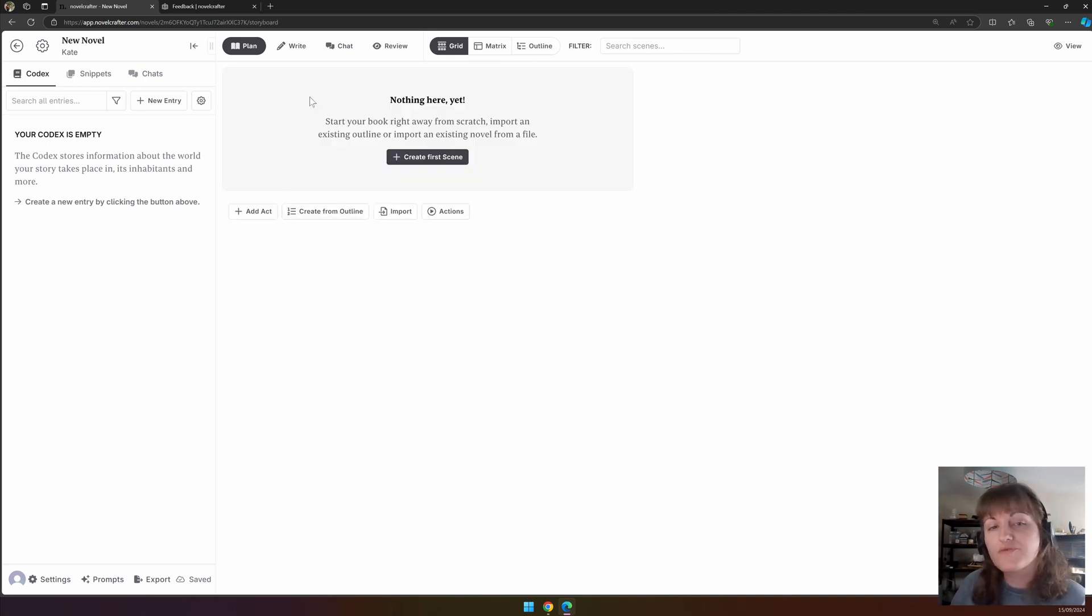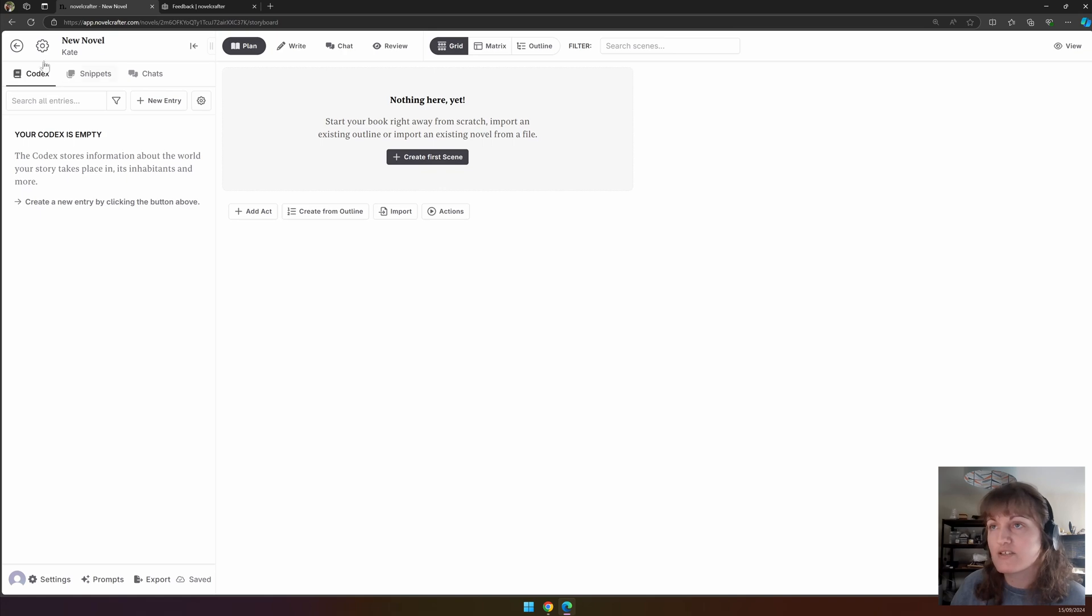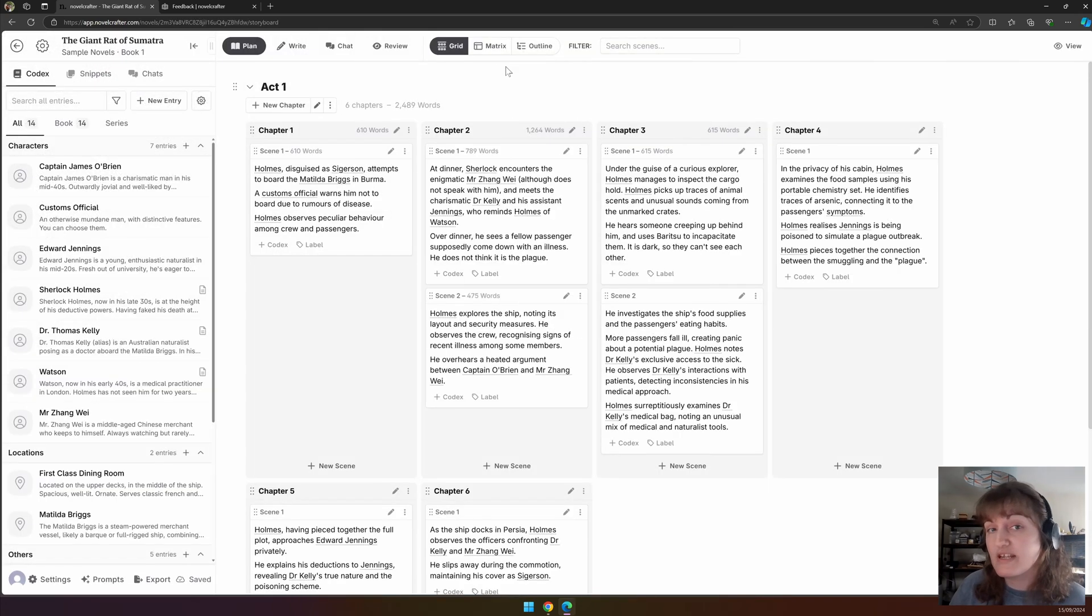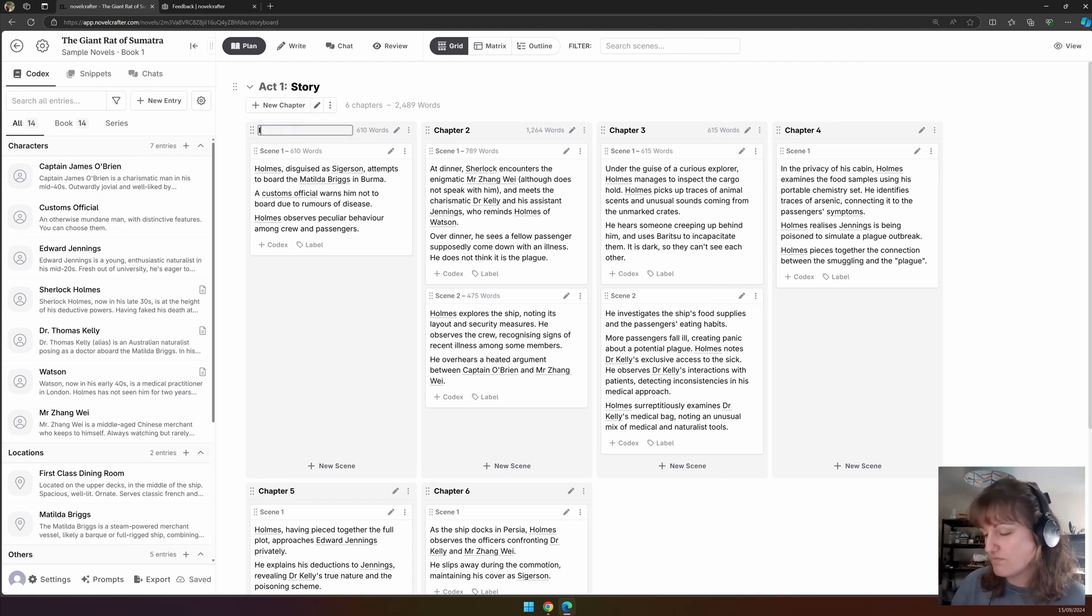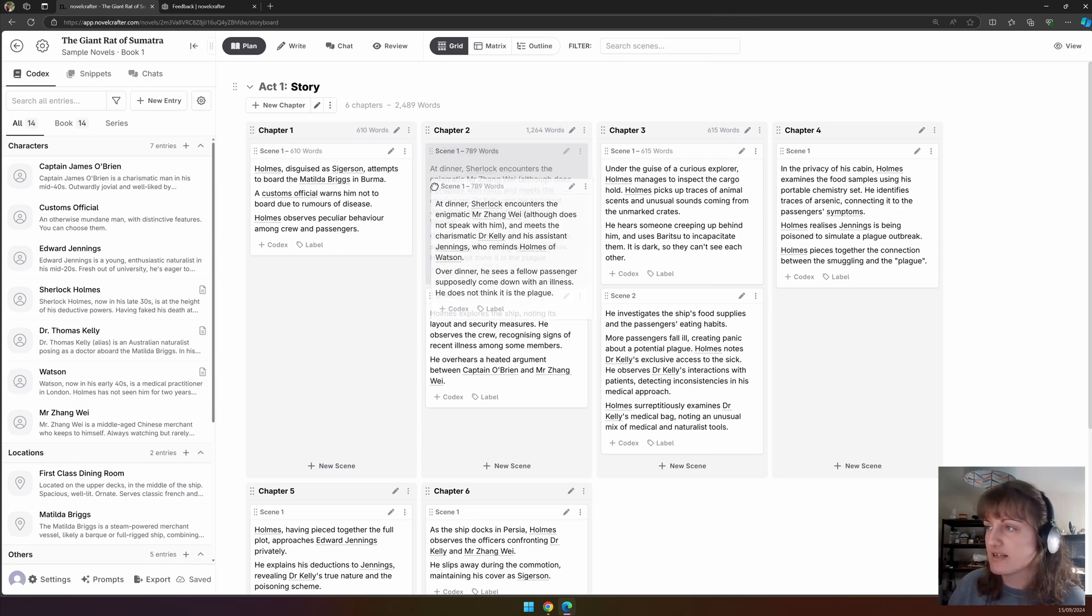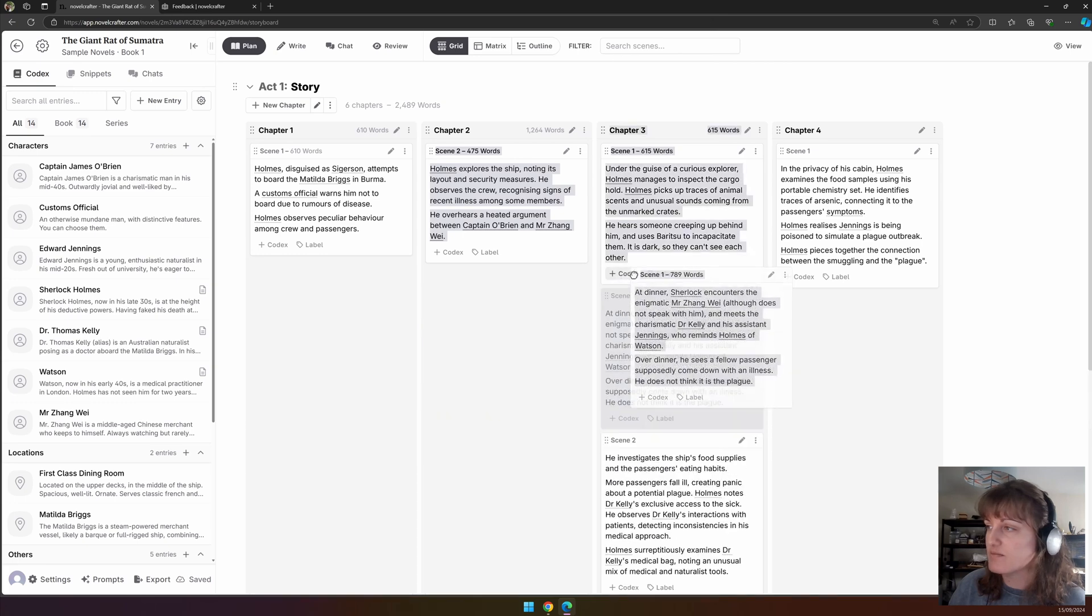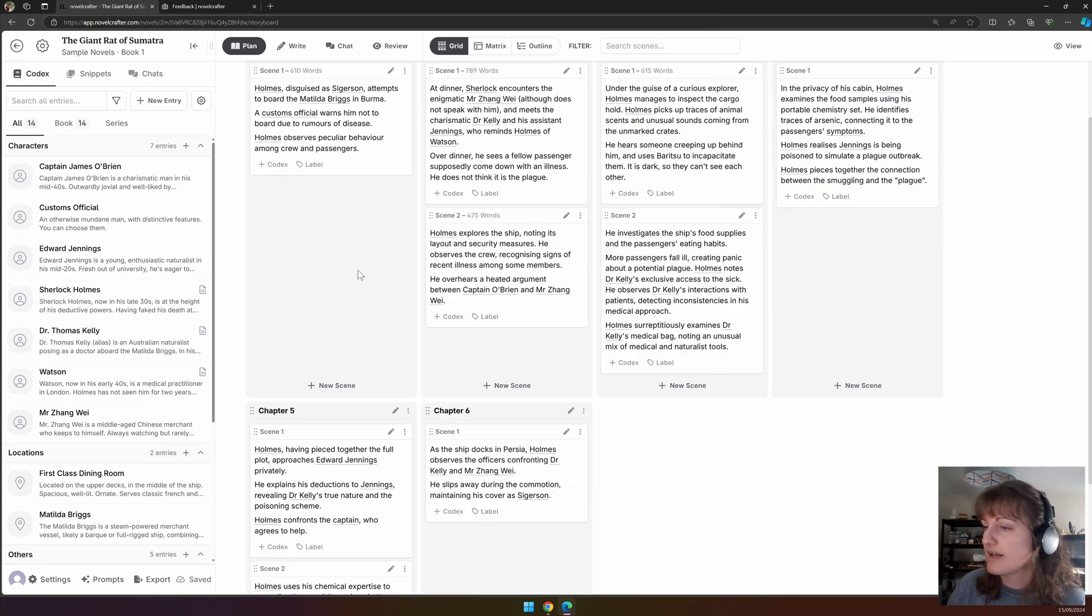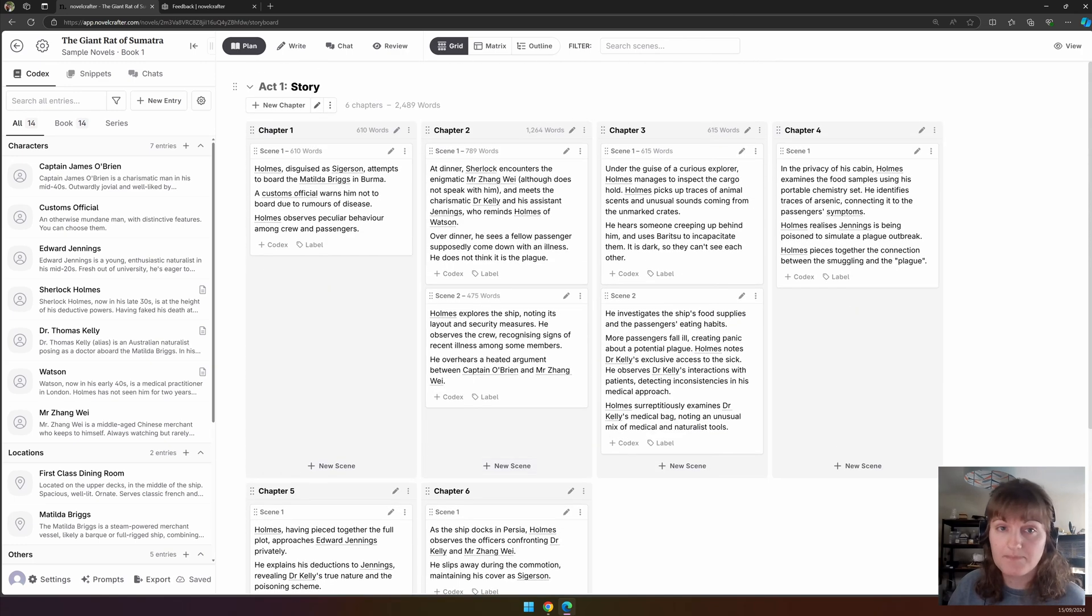Once you've created your first act, scene, and chapter, the interface obviously looks a little different and you have a few more options. Let's go into a more populated novel to look at this. You're able to rename acts and chapters by clicking on them and typing. If you wish to move around acts, chapters, or scenes, you can click on the six dots and move them between chapters and even between acts if you have multiple acts.